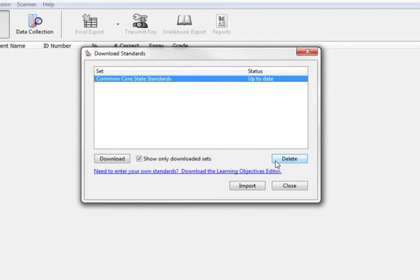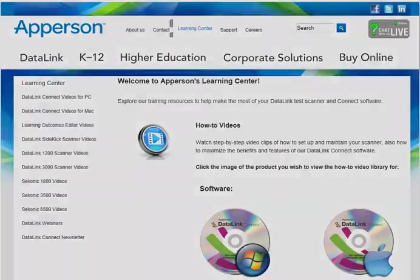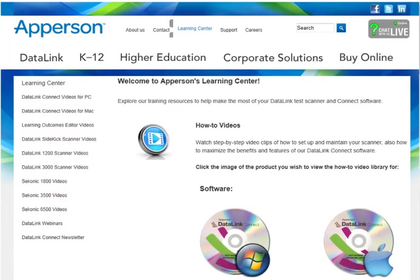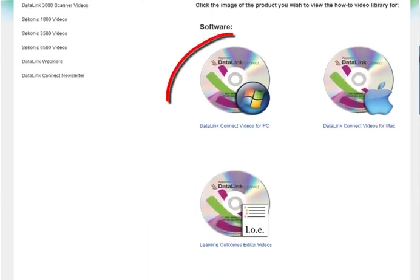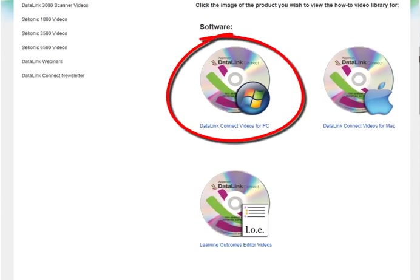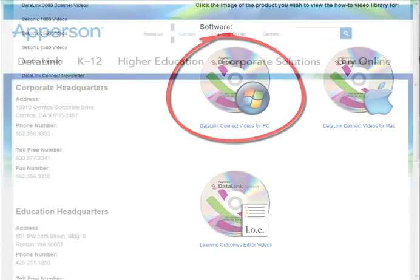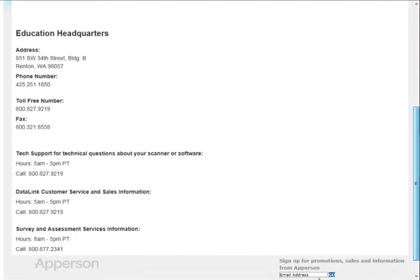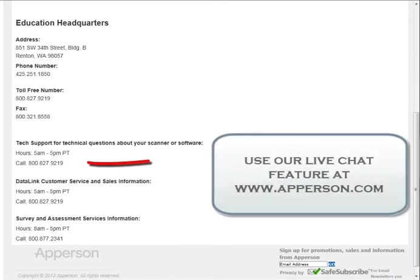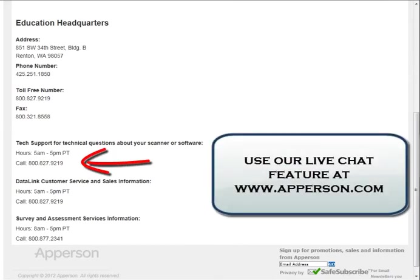For step-by-step instructions on how to do that, please watch our online tutorial on Aligning Test Questions to Standards. If you have additional questions about downloading standards, please contact a member of our technical support team at 800-827-9219.